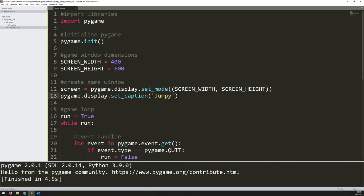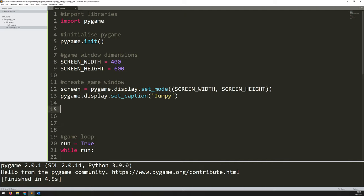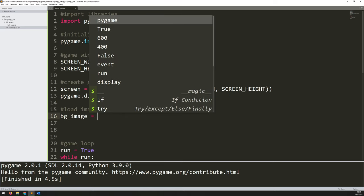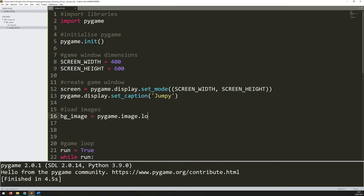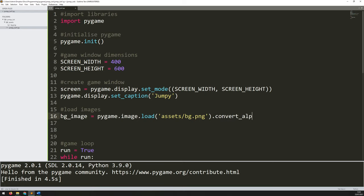So now I'm going to start loading in the images. Underneath where I've created my game window but above my game loop I will add a little section and I will say load images. So to load an image I'll assign it to a variable. I'll say bg_image is equal to pygame.image.load and this is the point where I give it the address and the location of that file. So in my case I have to go into this folder called assets and then forward slash bg.png. So like I was saying if you have it named differently, so if you've called this images or pictures or anything like that, you need to make sure that you change that here. Otherwise you will end up with an error that says that the file cannot be found. And at the end we'll just say .convert_alpha.